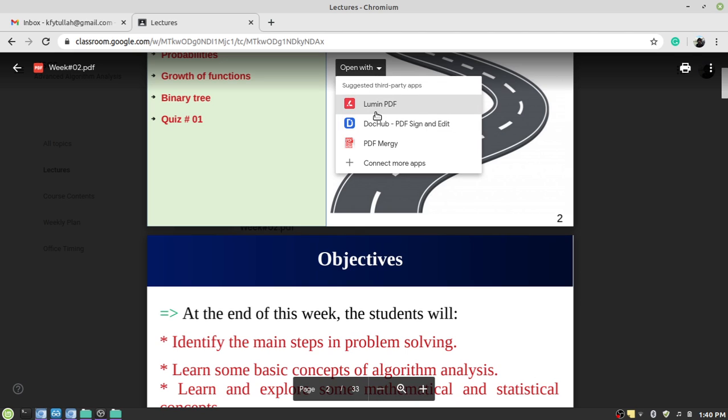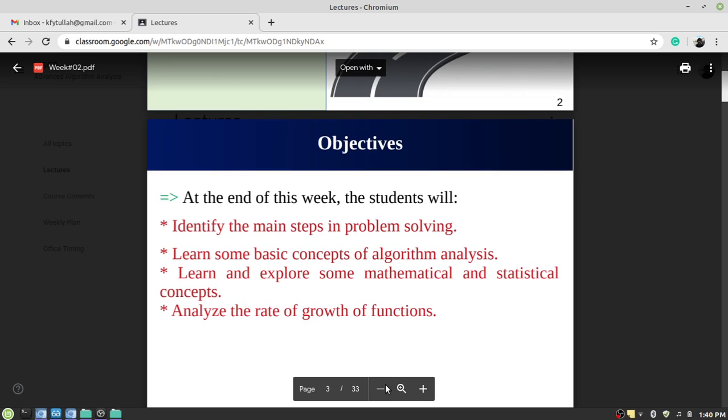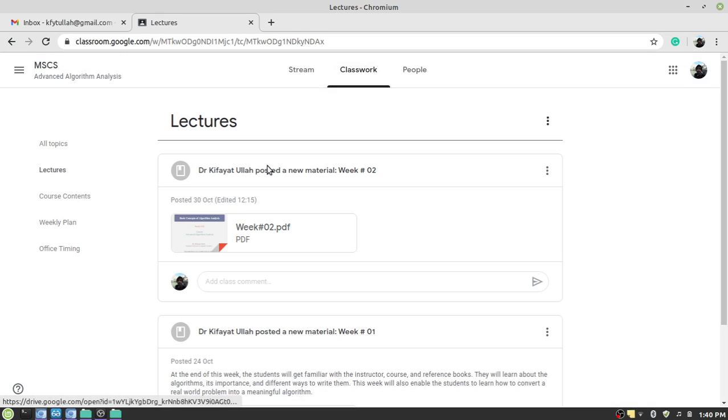Some of the tools may not be available at your system because I have installed some third-party tools. So you can actually read it from here or you have the option to download it, to print, to take a printout, and so on. So this is how to join a Google Classroom.